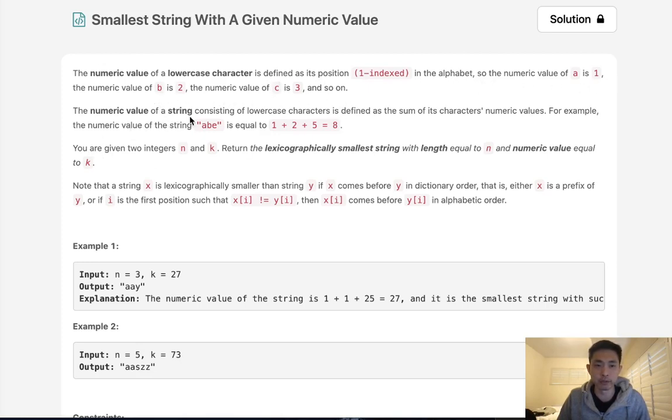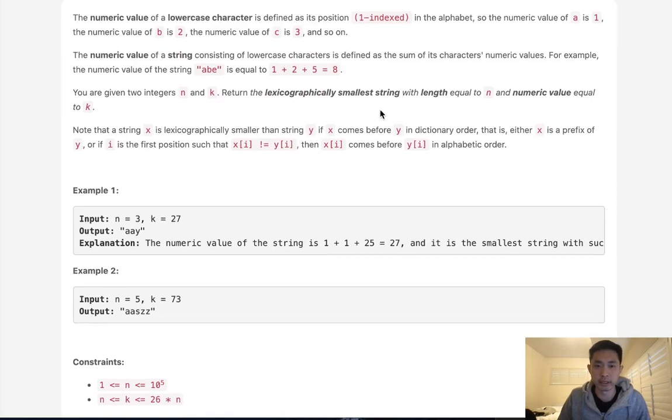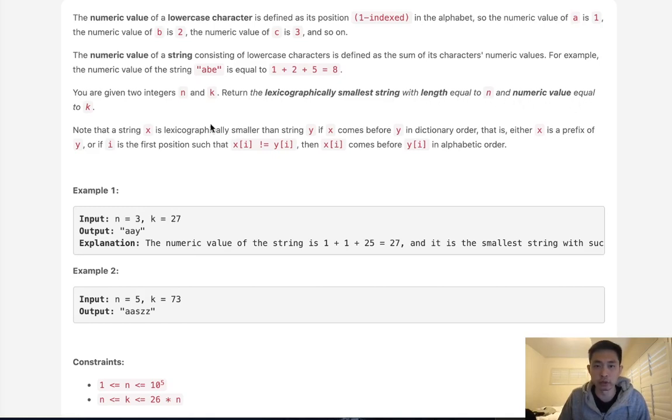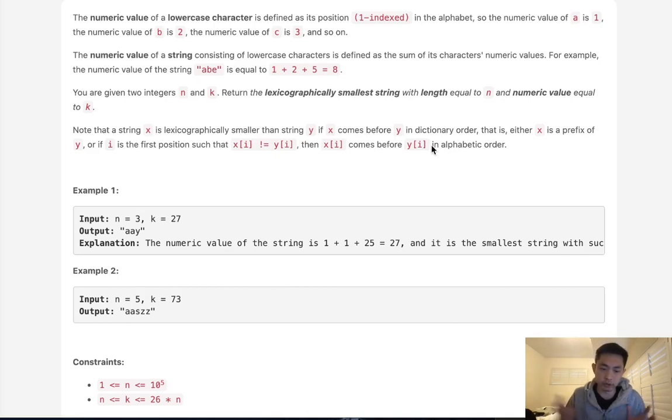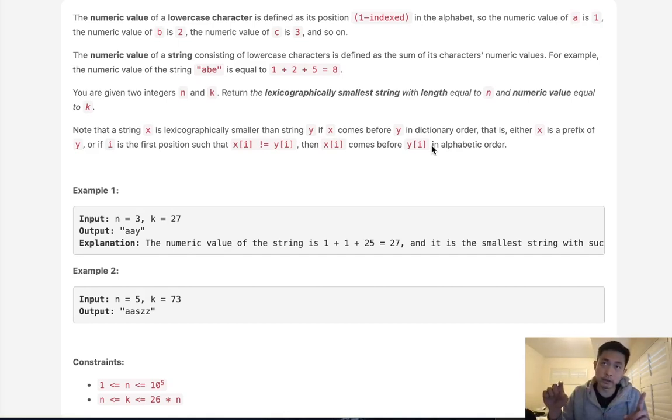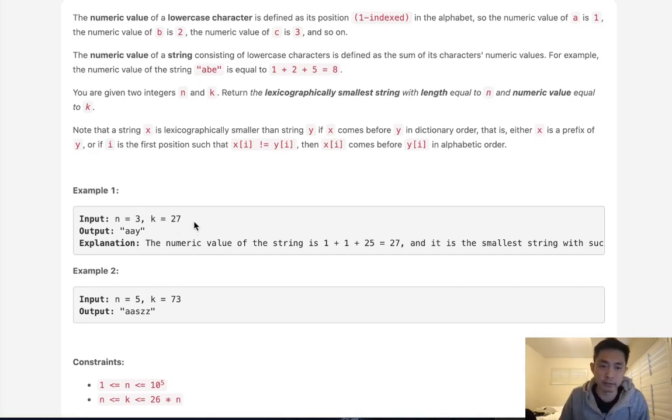A numeric value of a string consisting of lowercase characters is defined as the sum of its characters' numeric values. So 'abe' is going to be equal to 1 plus 2 plus 5 equals 8. Now you're given two integers: n, which is the length of the string, and k, which is the sum of the character numeric values. We want to return the lexicographically smallest string with length equal to n and numeric value equal to k. Note that a string x is lexicographically smaller than y if x comes before y in dictionary order.